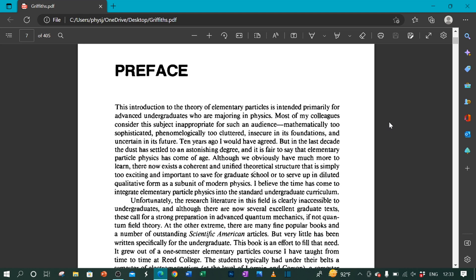Most of my colleagues consider this subject inappropriate for such an audience: mathematically too sophisticated, phenomenologically too cluttered, insecure in its foundations and uncertain in its future. Ten years ago,